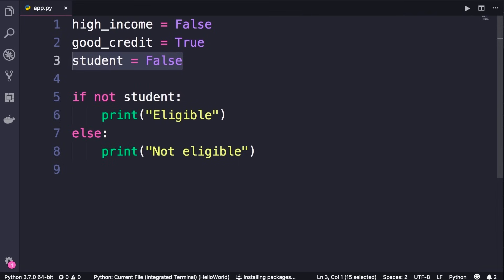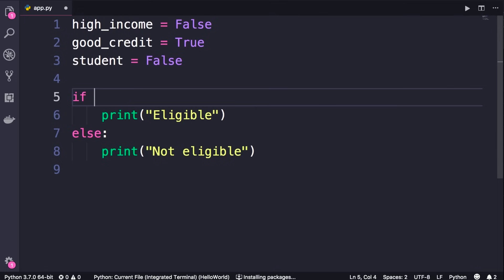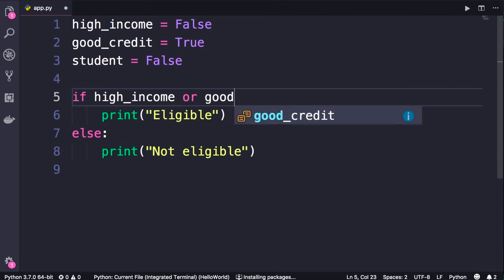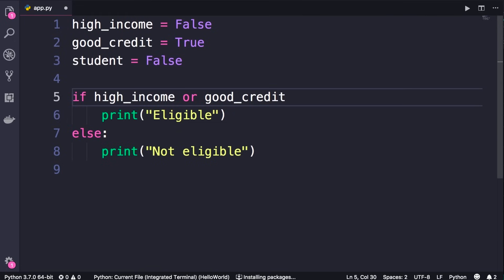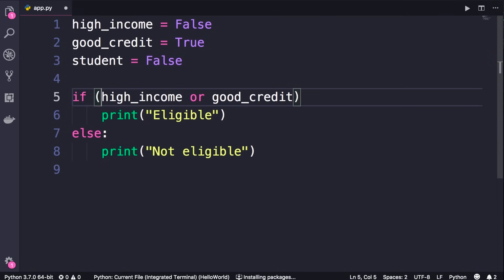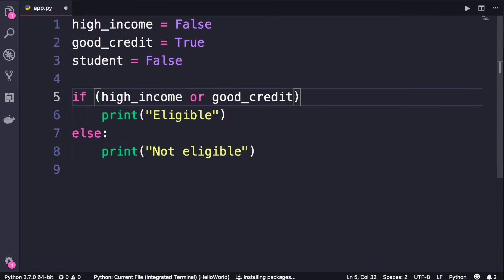With these operators we can model even more complex conditions. For example: a person can be eligible if they have either high income OR good credit, AND they should not be a student. So: if (high_income or good_credit) and not student. We put the OR condition in parentheses to separate it from the other condition. The result of the parenthesized part should be true — meaning at least one of those conditions is true — and then we add AND NOT student. With these operators we can model all kinds of real-world scenarios.